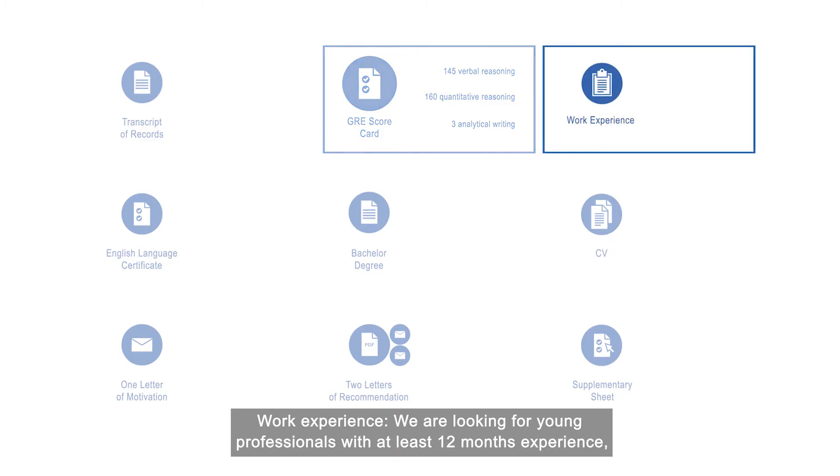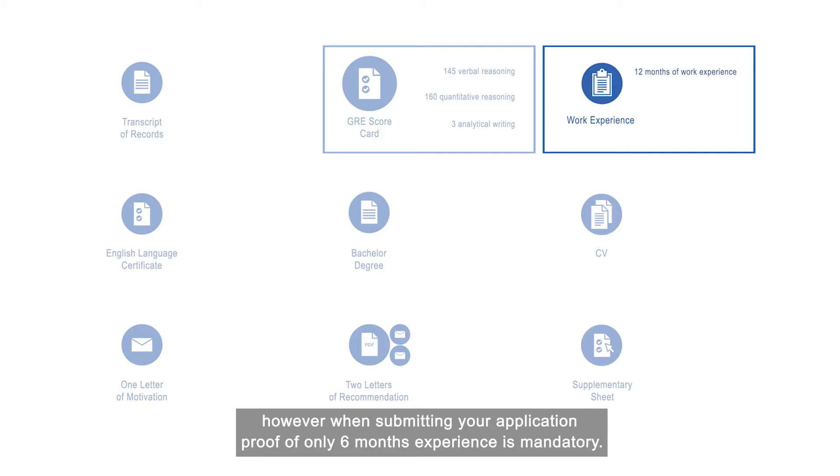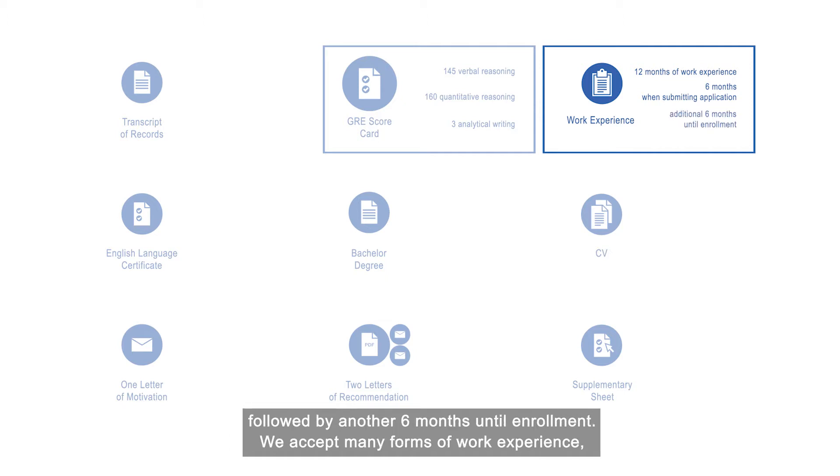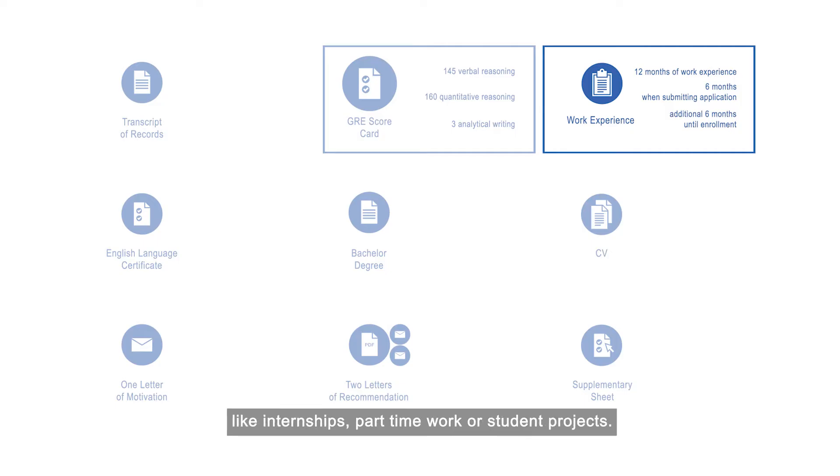Work experience: We are looking for young professionals with at least 12 months experience. However, when submitting your application, proof of only 6 months experience is mandatory, followed by another 6 months until enrollment. We accept many forms of work experience like internships, part-time work, or student projects.